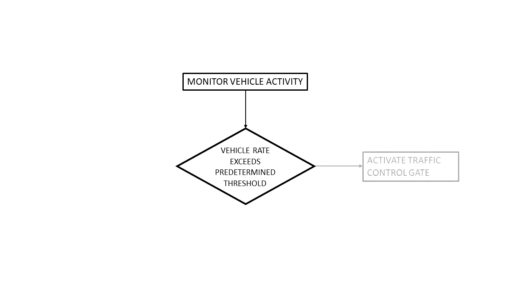And if that rate is too high, we activate the traffic control gate to try to slow down the rate of traffic a bit. So we need to show a yes over this line to indicate the condition that causes us to activate the traffic control gate.